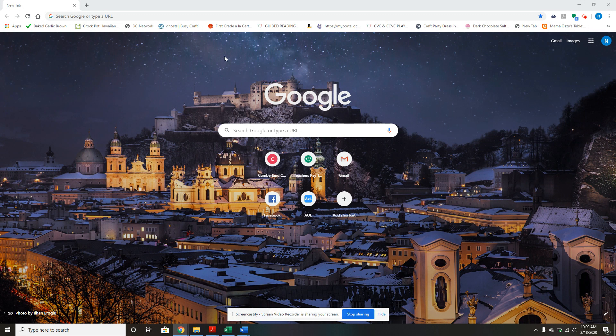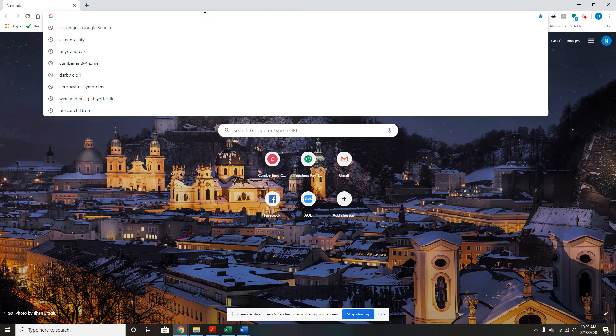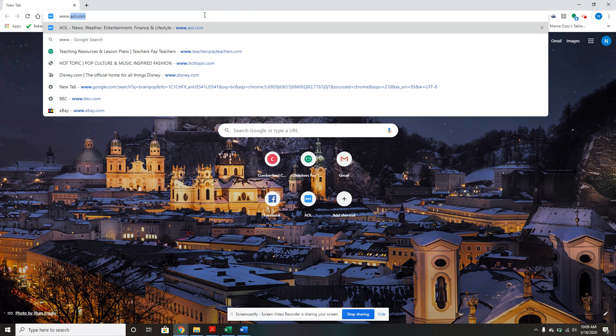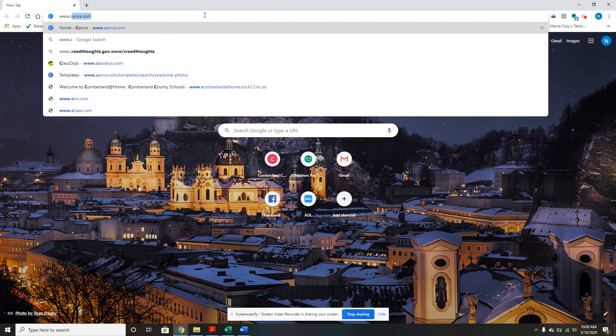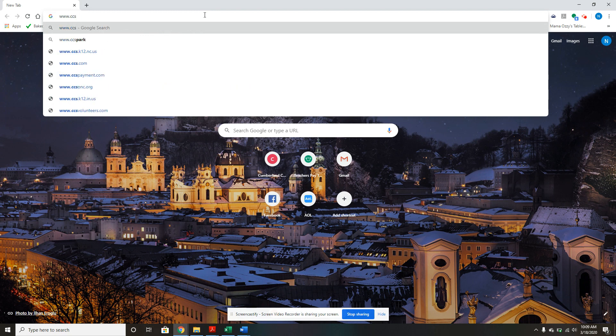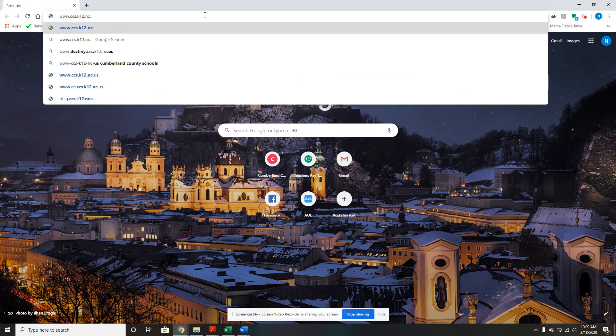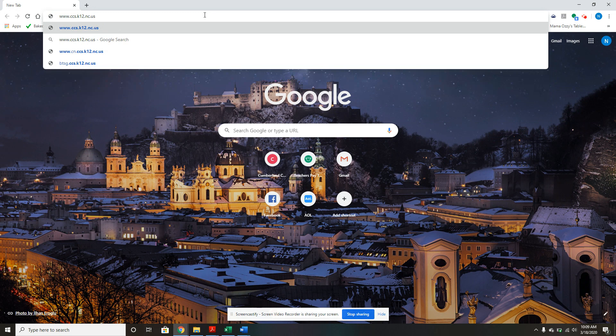First, you're going to go to the Cumberland County Schools website at www.ccs.k12.nc.us.